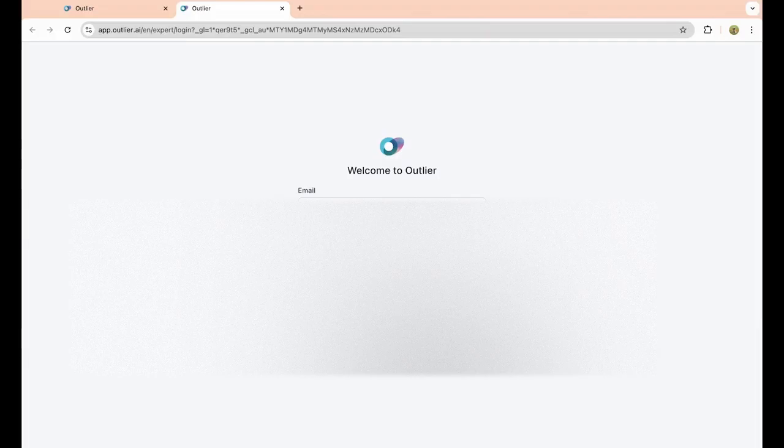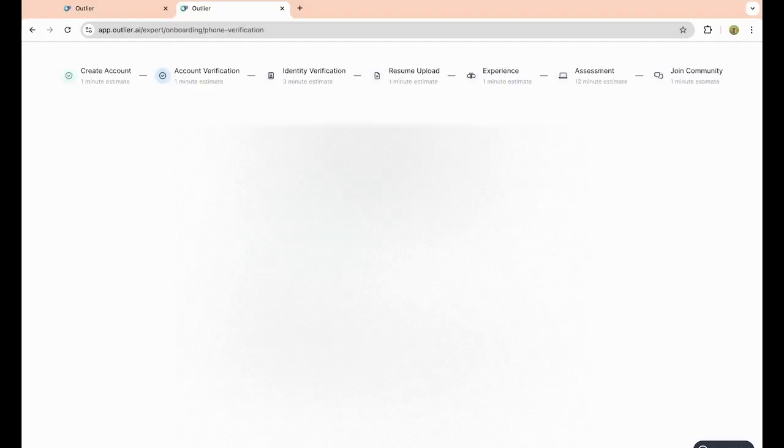Once you've done that, you just select the Google account that you want to associate with your Outlier account. Click on continue. From here, you simply just want to enter in your first name, last name, date of birth, address, phone number, city, zip code, and so on.